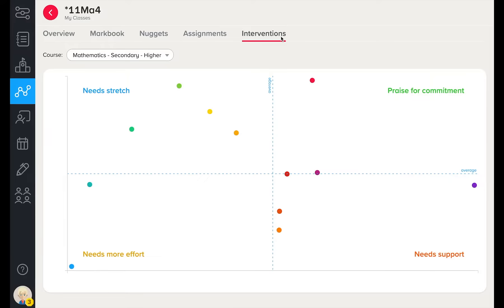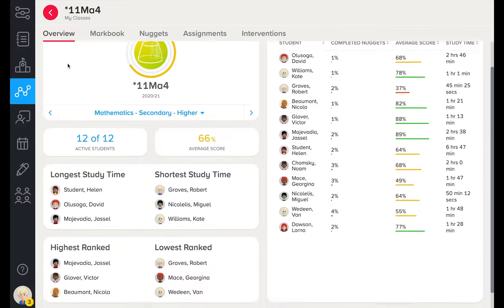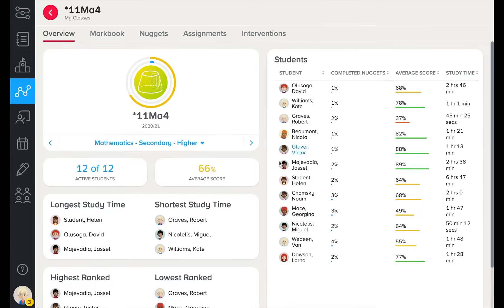The interventions tab combines time, effort and progress to act as another lens through which to view your learners. Students in this quadrant exhibit positive learning behaviours, and students here have been flagged for needing extra support, as they are putting in effort but are not making as much progress as their peers. Here you will also be able to see how active your learners have been on the platform.